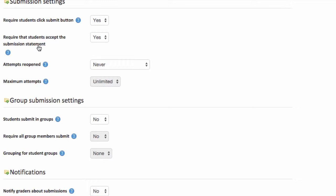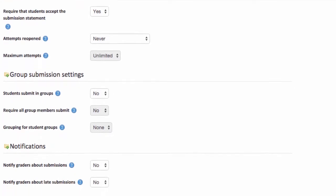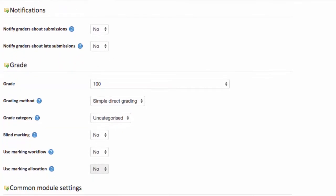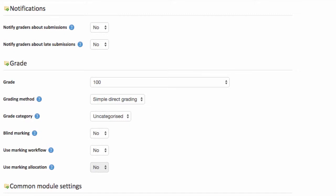So I'm going to leave those settings as they are. We're not using group work so I'm going to scroll down through that as well. Now under notifications, if you wanted the system to let you know that there's work that's being submitted by your students, you can turn notifications on and then you'll be alerted as students submit work.